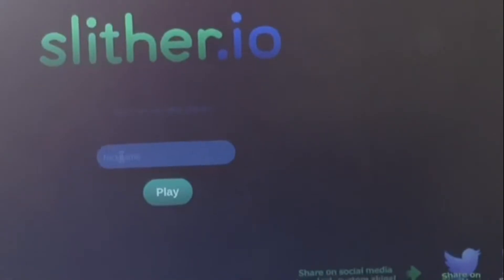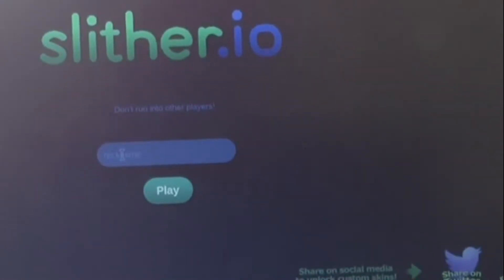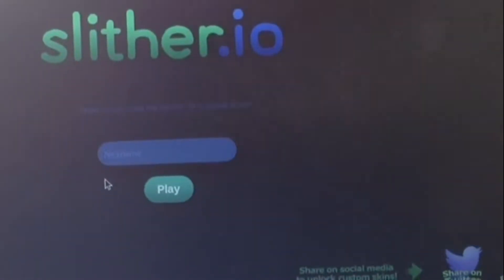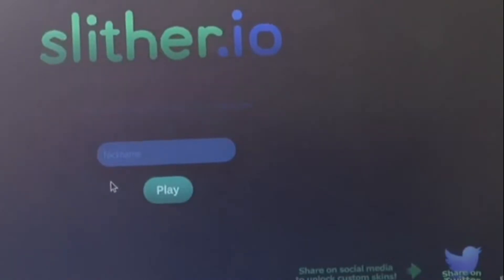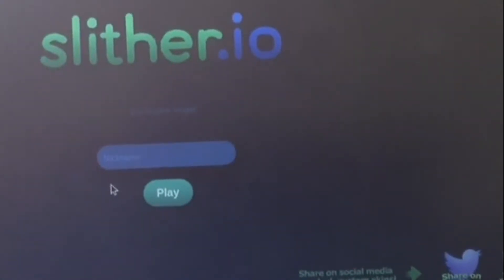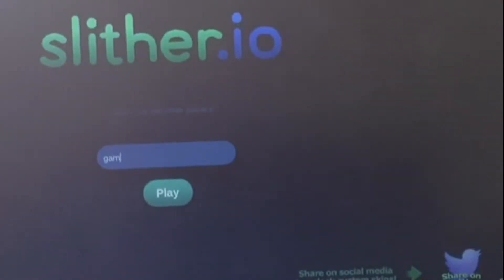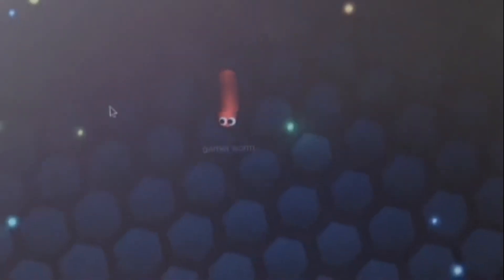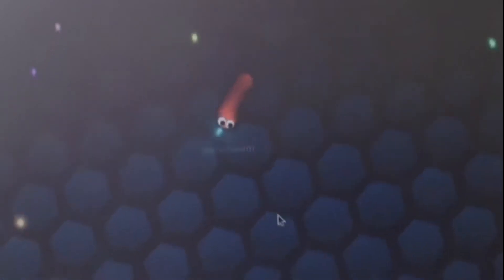So our nickname should be Gamer Worm. Let's try that. Gamer Worm. Alright, let's see. Here we go.